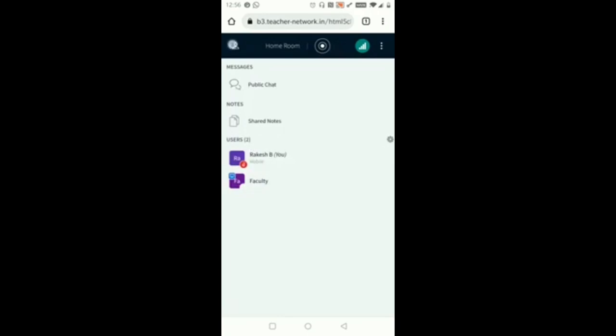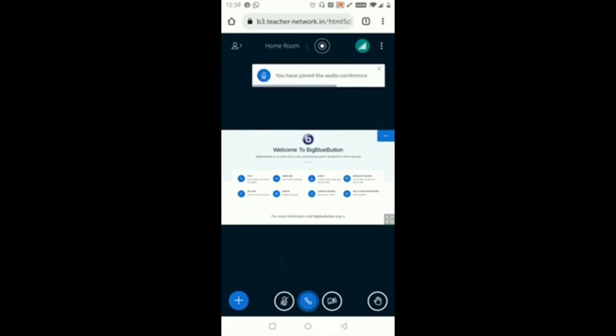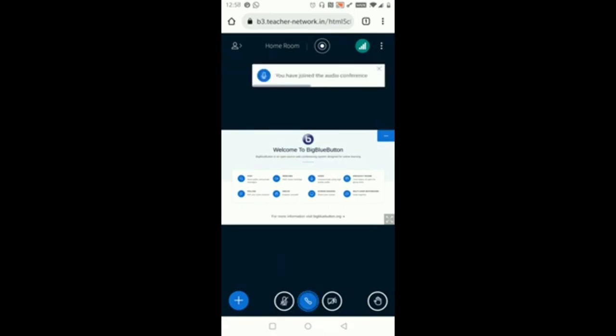Once I click on the second button you can see you can speak with this option. I am unmuting now and I am able to speak or interact with the faculty. So I am muting now again. You can see you have joined the audio conference.